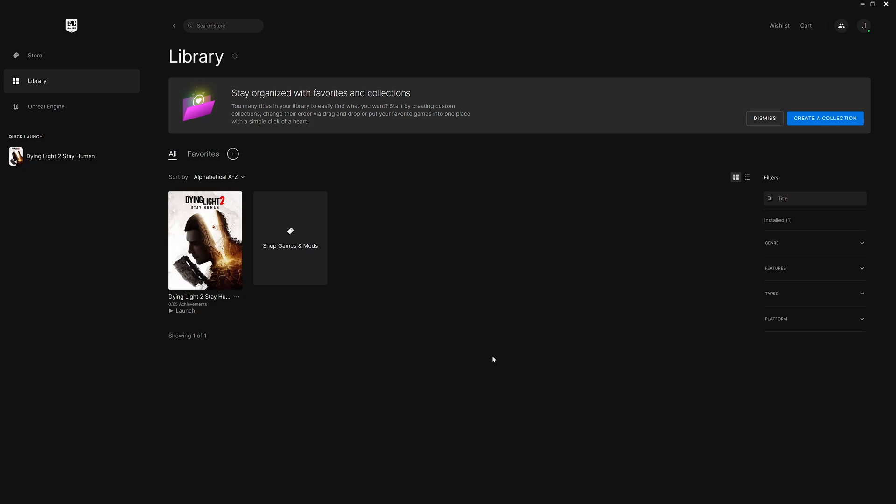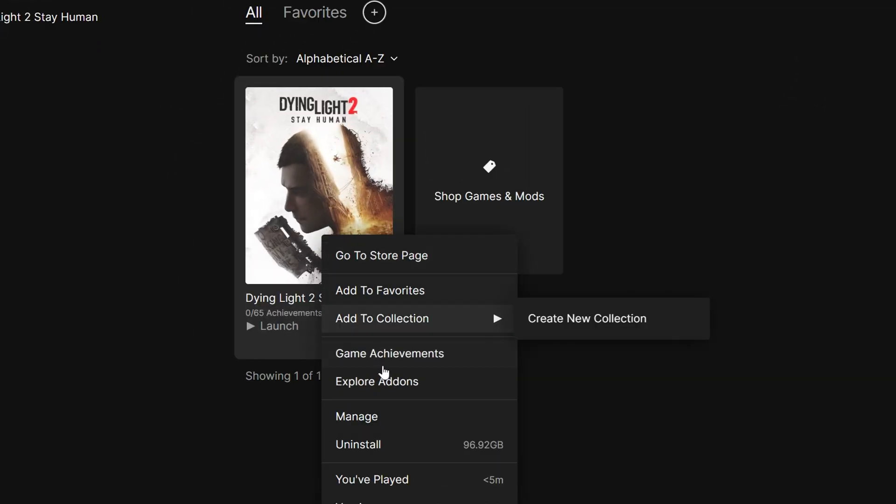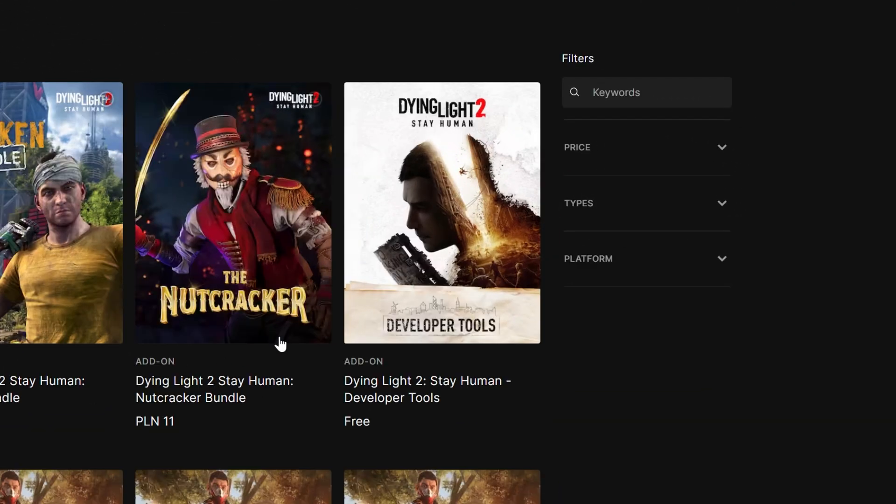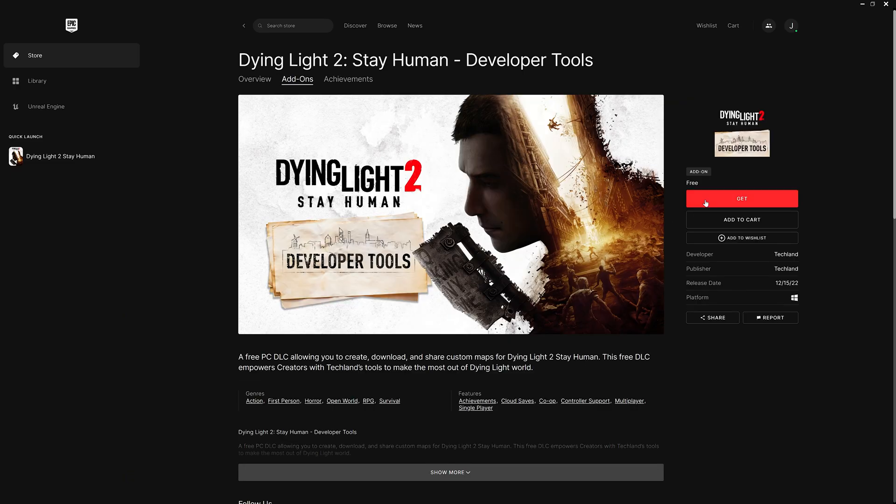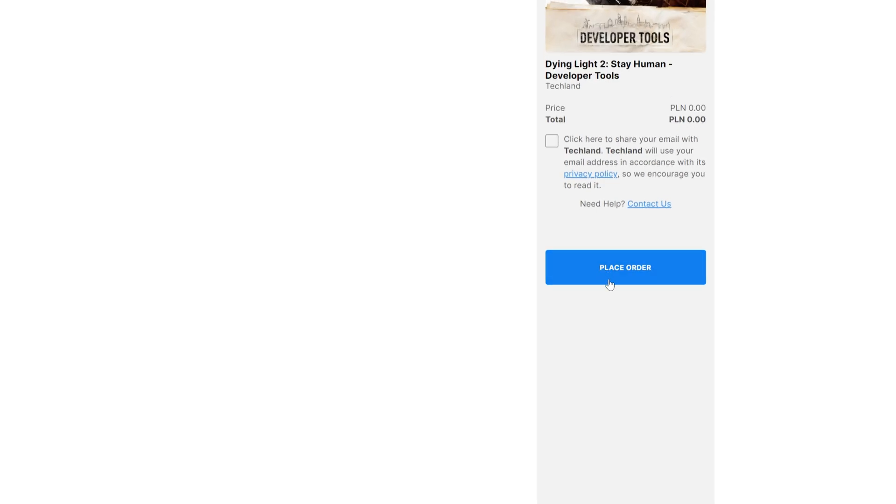In order to launch developer tools, you must find Dying Light 2 Stay Human in your library. Right-click the game, then left-click Explore Add-ons. Find Dying Light 2 Stay Human Developer Tools and add it to your library like you would any other game.